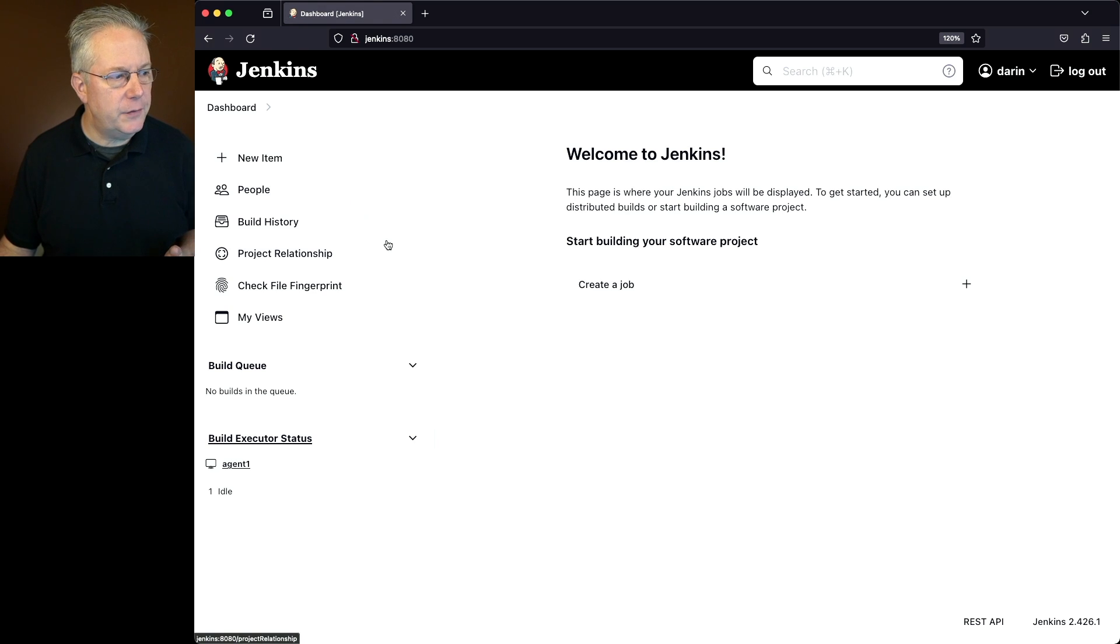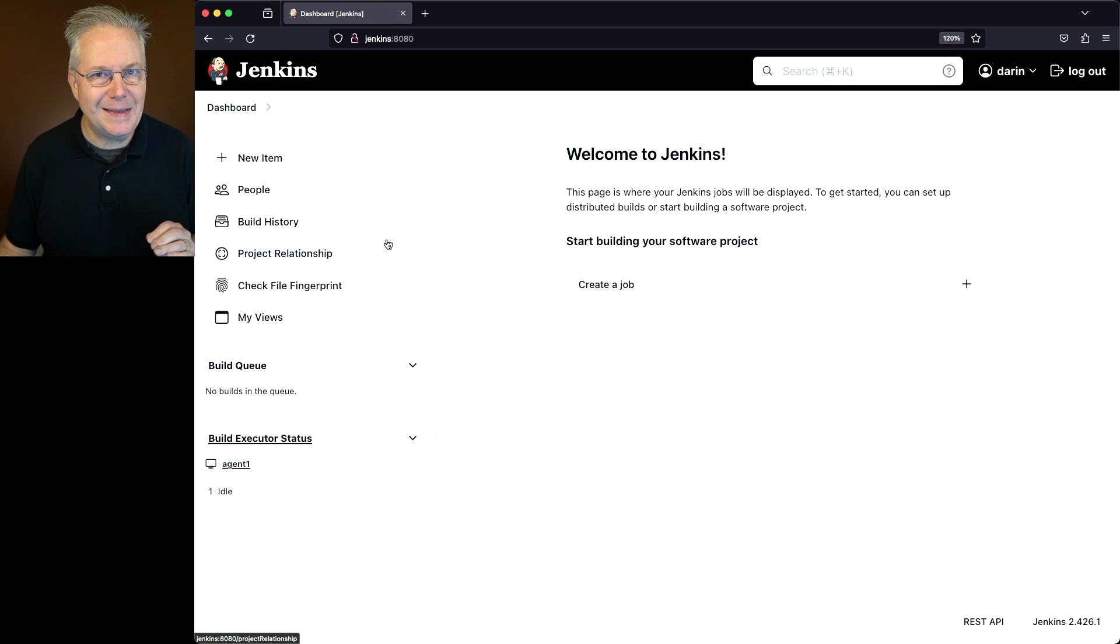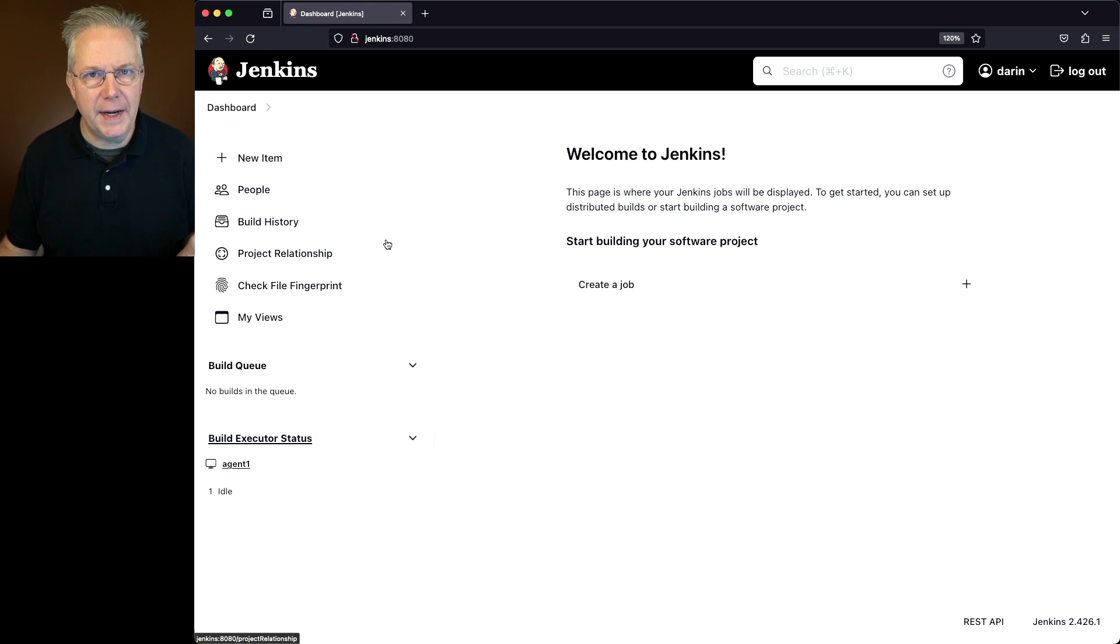Now, if you look over on the left nav, you'll notice that there is no Manage Jenkins link on that left nav. Why is that?